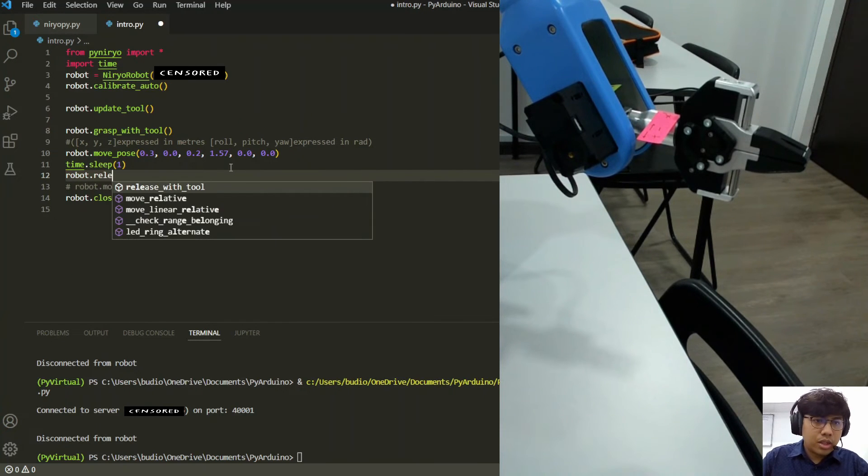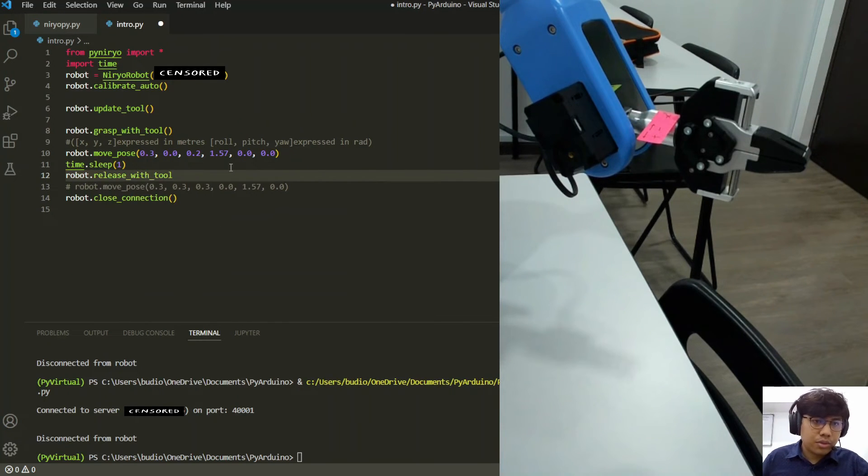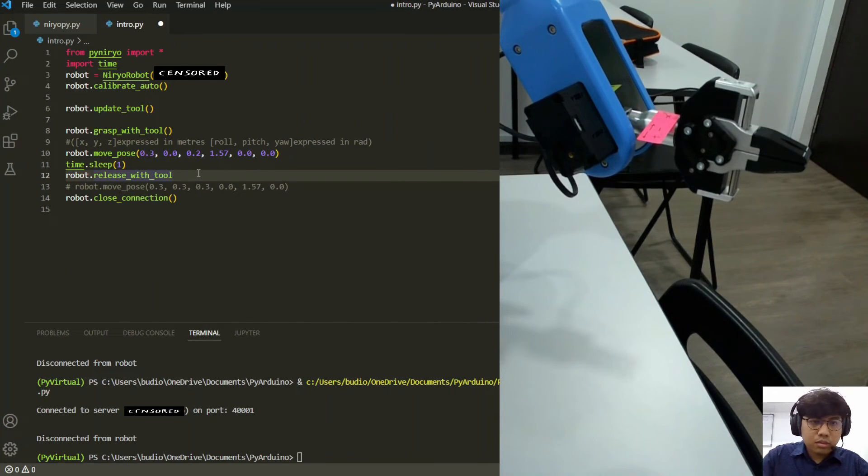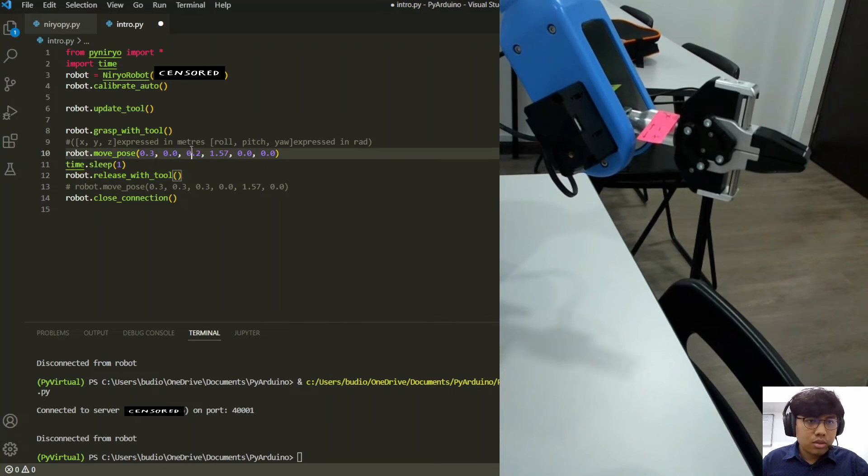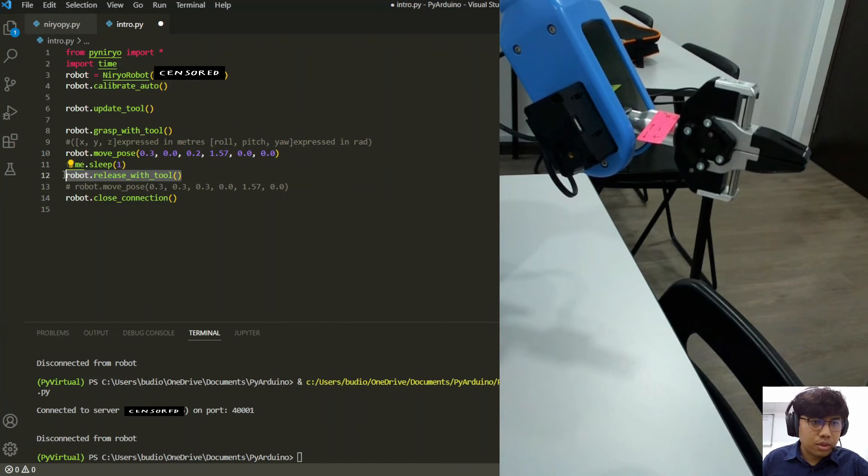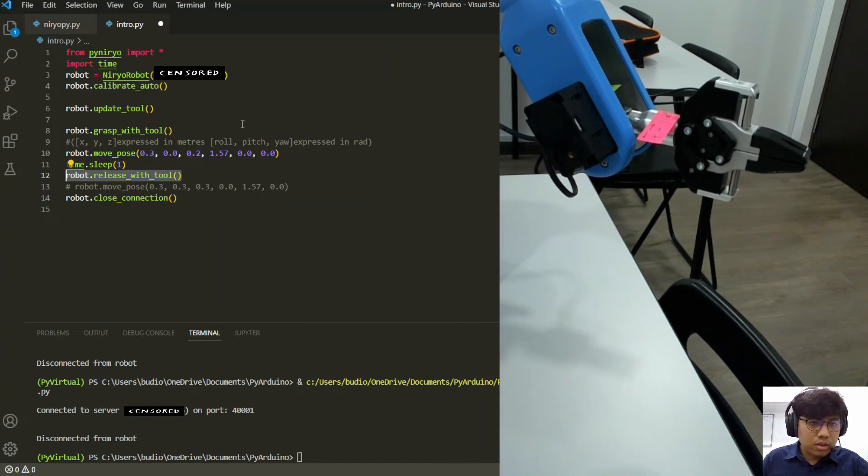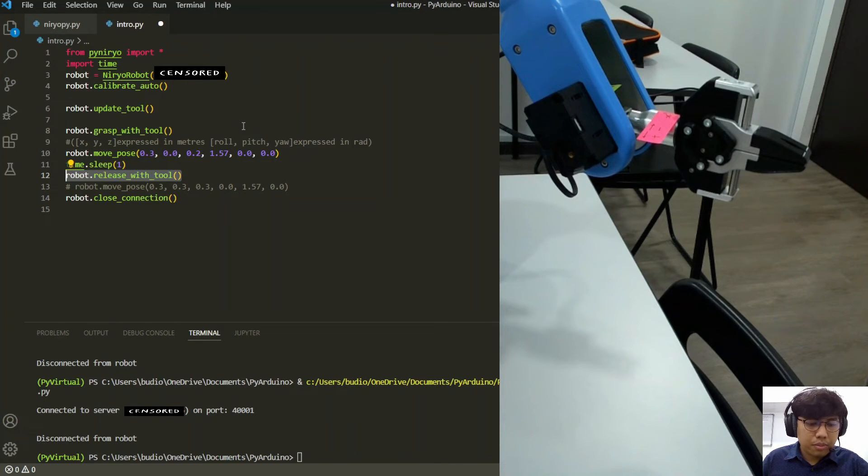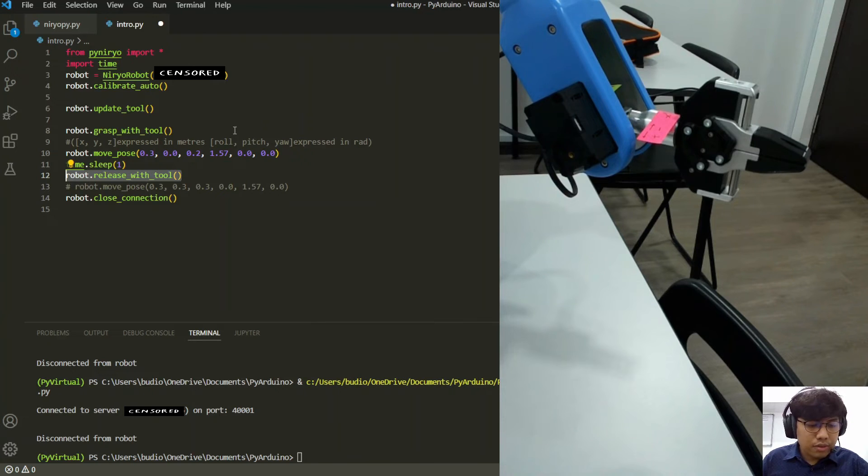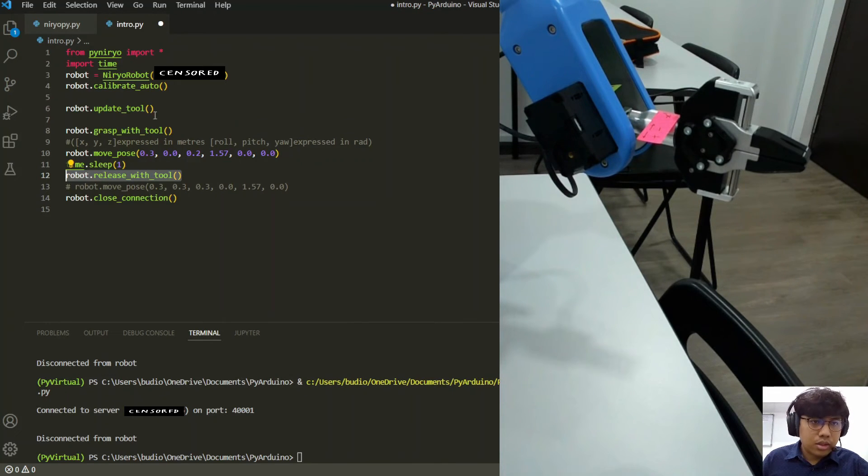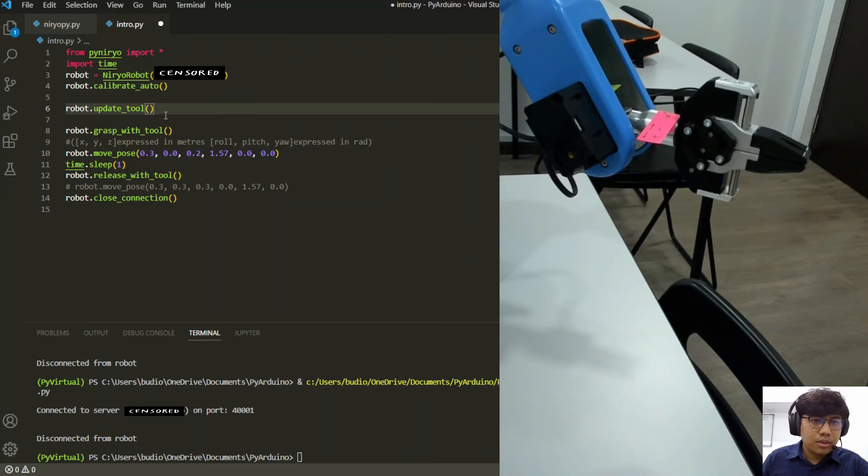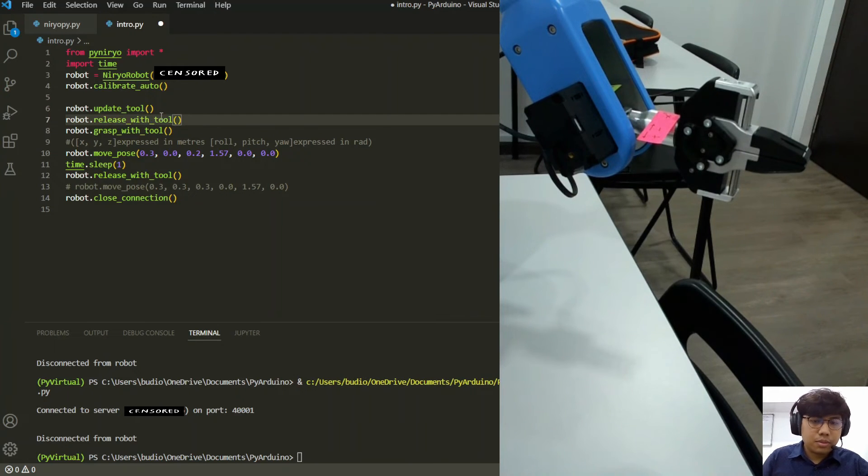Robot release tool. So sometimes it's also important when we initialize the program, if the end effector is closed, we should open it up first.